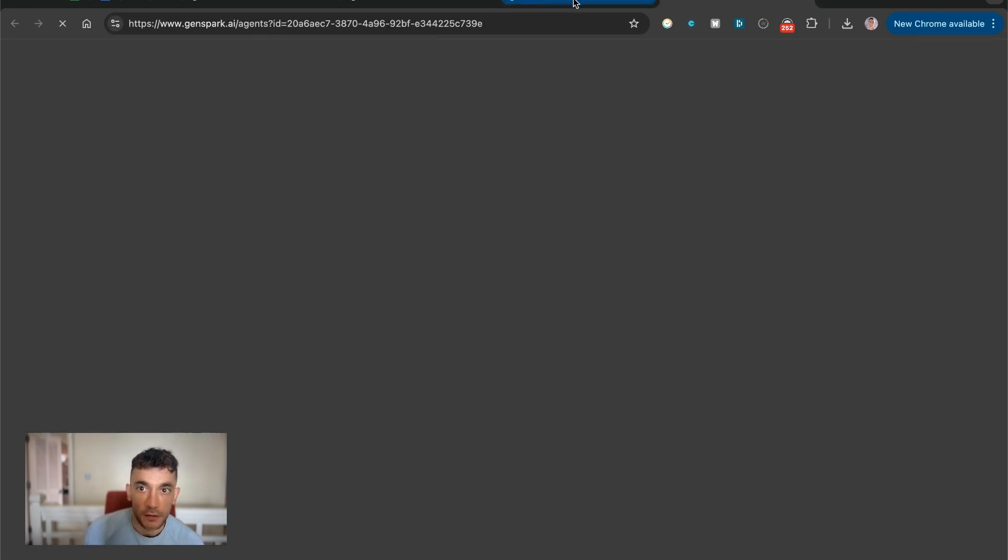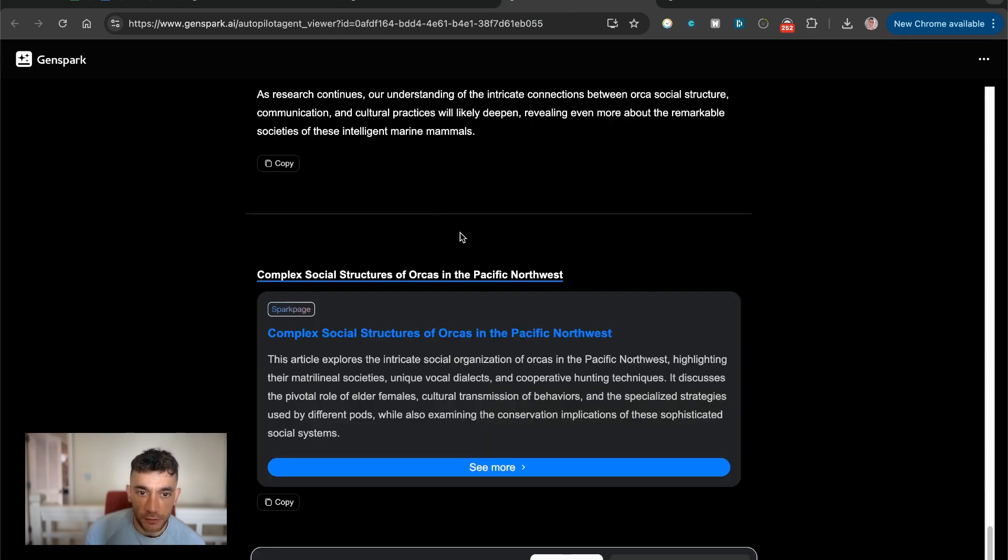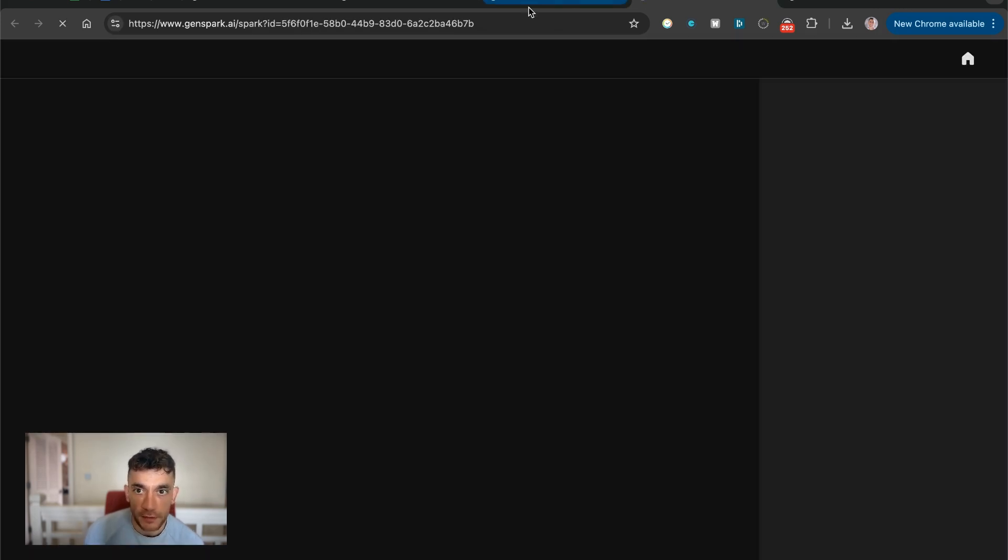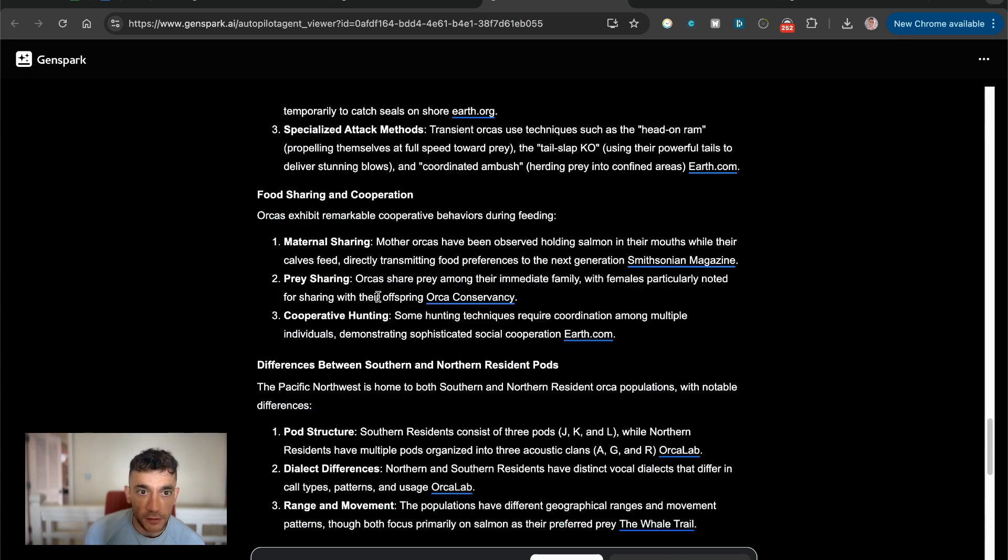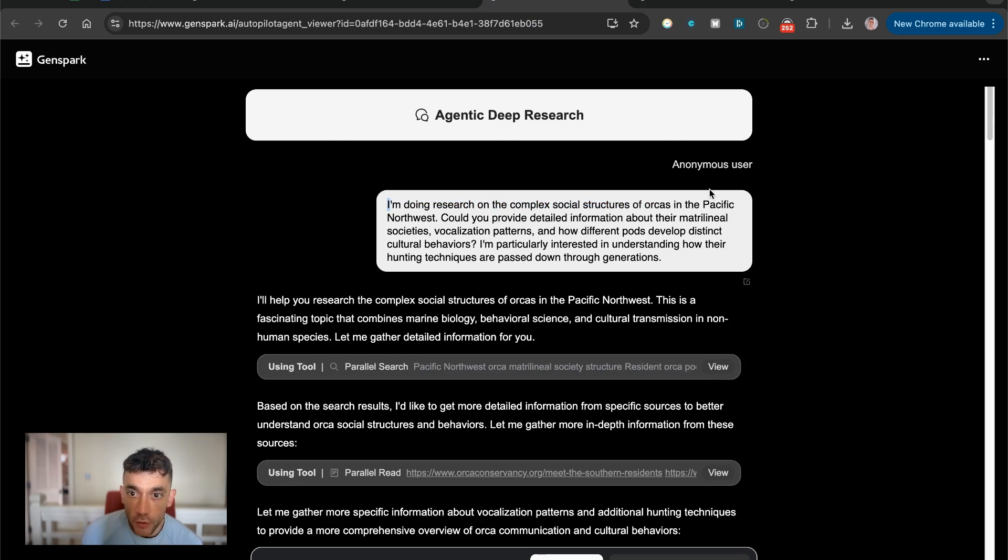But if we click on, jump to the result over here, we can see the example and it creates based on the original prompt, which was I'm doing research on the complex social structures of orcas in the Pacific Northwest. Can you do some detailed agentic deep research for this?